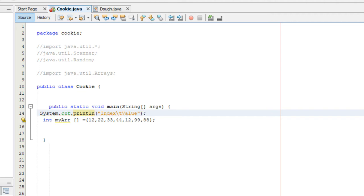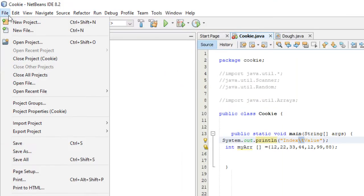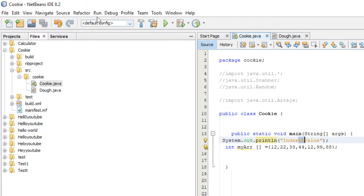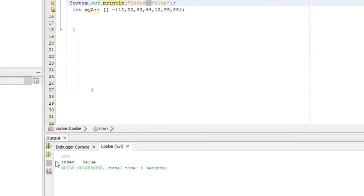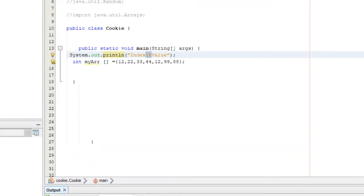What this does is create a tab. I know I haven't gone over the backslash t, but all that does is create a tab. If I ran this, this is what it prints out: index and then a tab and then value, as you can see up here.